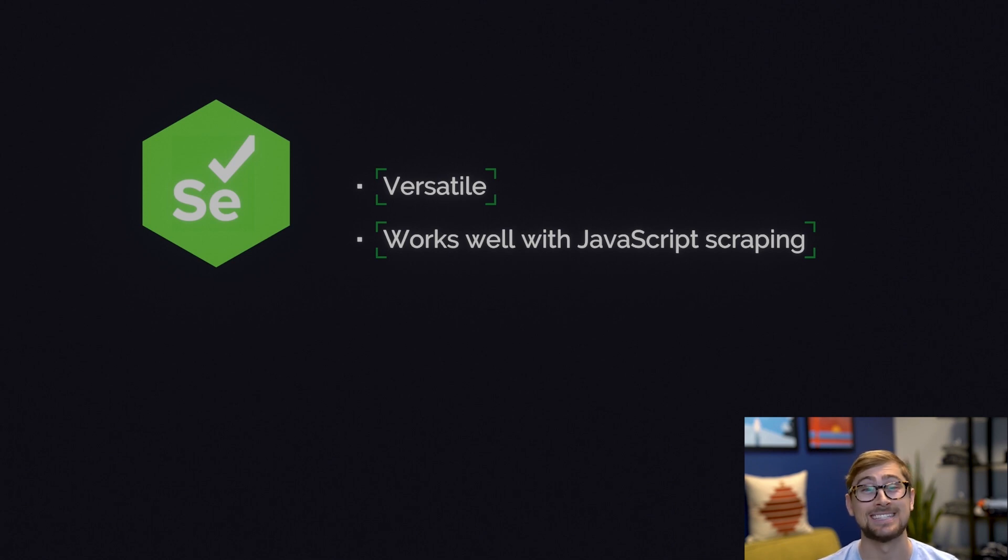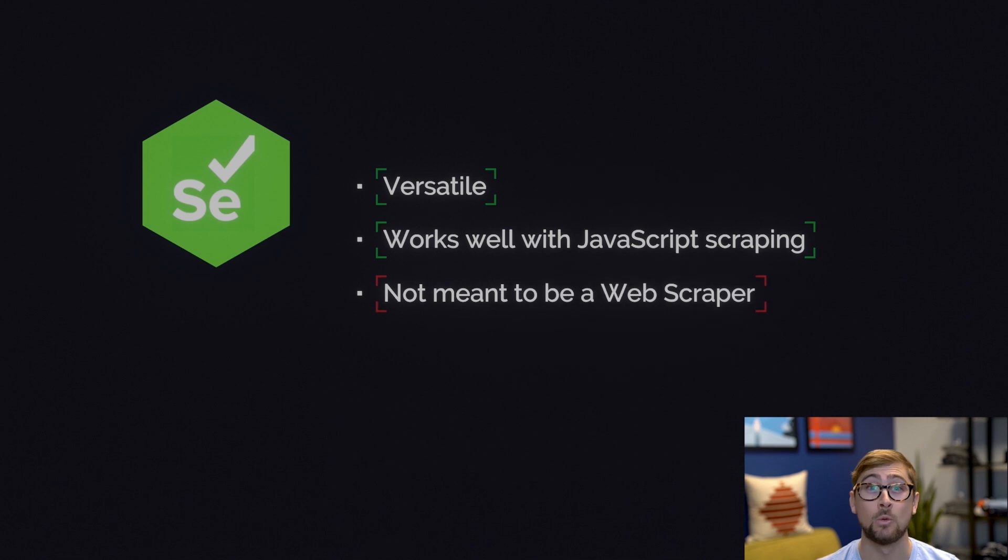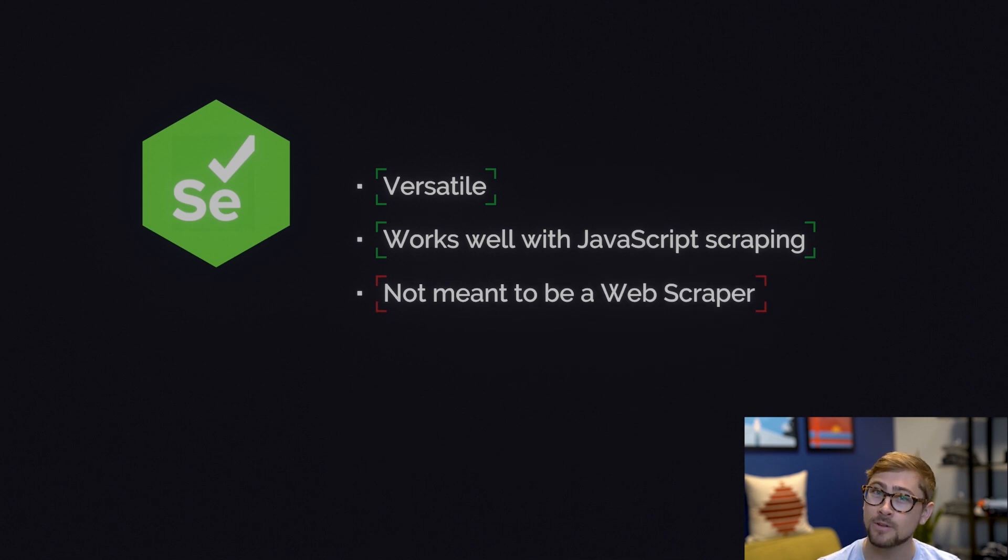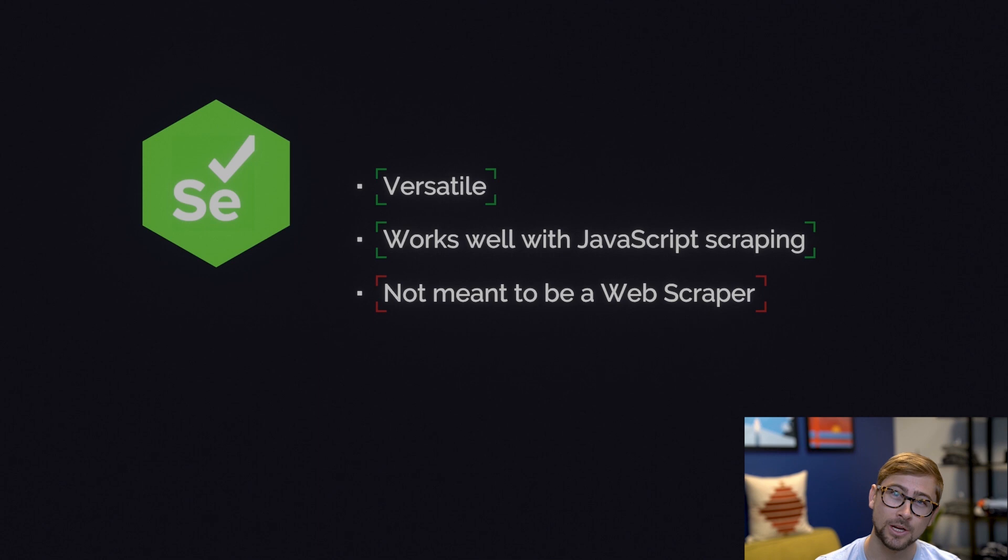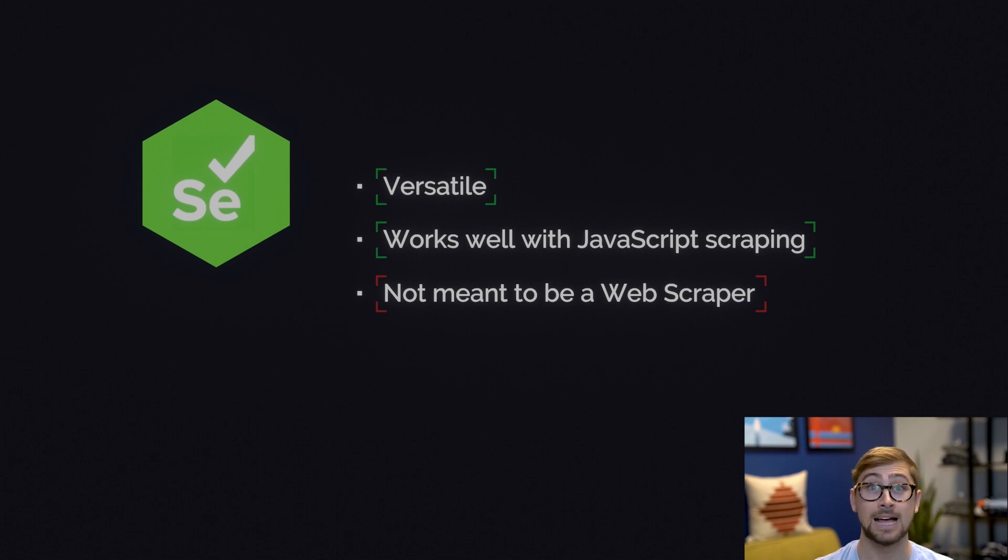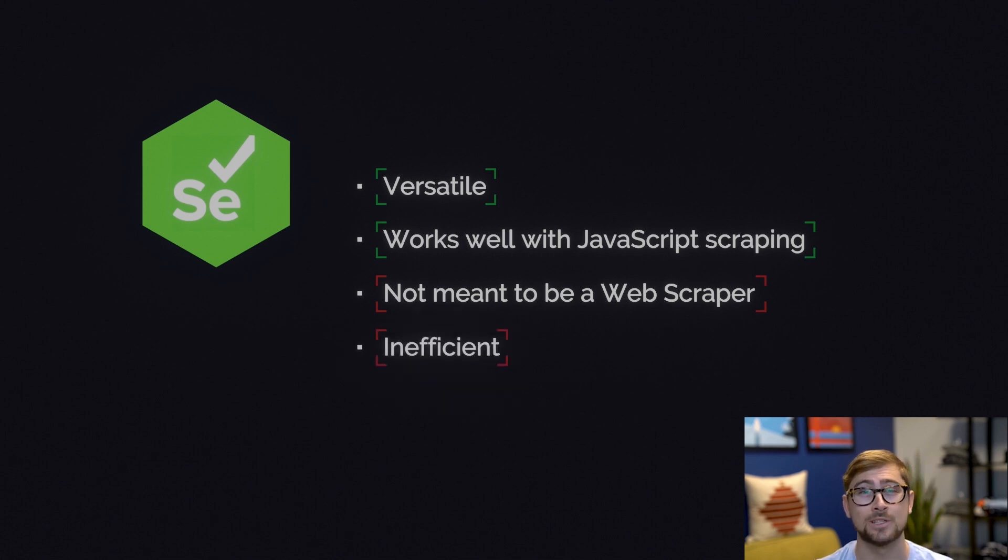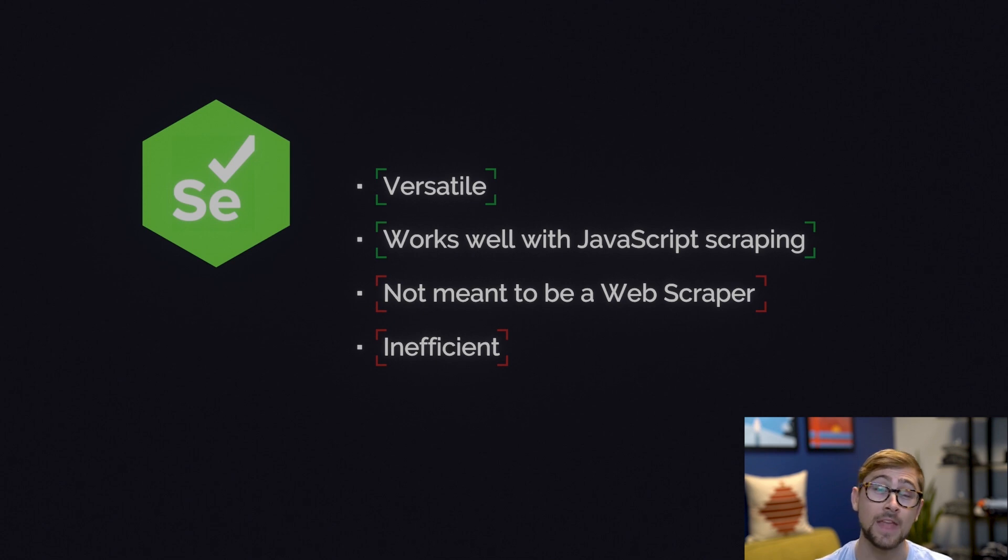One of the cons of Selenium is the same as one of its pros. It's not designed to be a web scraping framework. This means it's not as user-friendly, making it a steeper learning curve to climb than BeautifulSoup. Lastly, Selenium is also slow when we want to scrape large amounts of data.